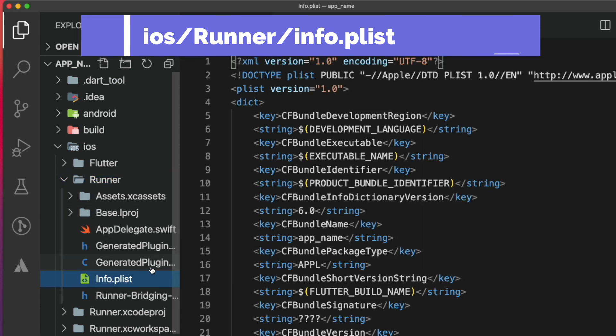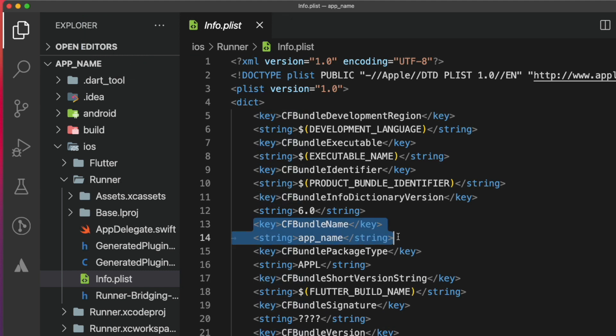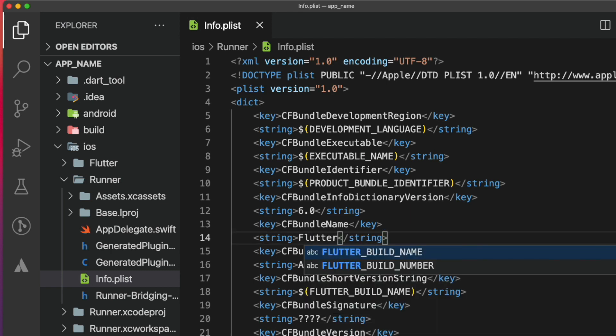In this file, we will look for the CFBundleName key. As you can see, for now, it also says app_name. Let's change it to Flutter Demo.